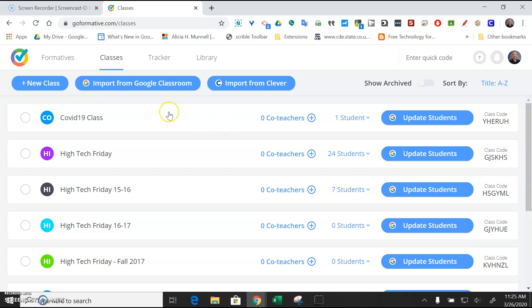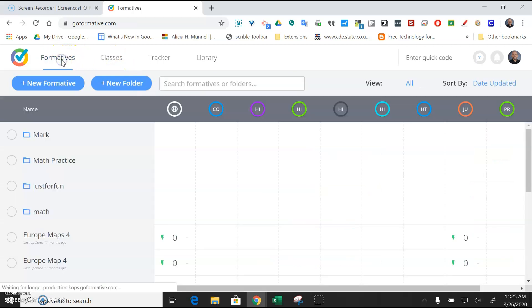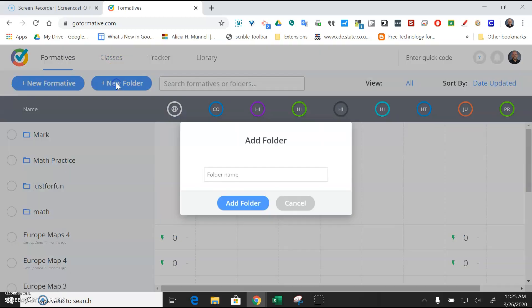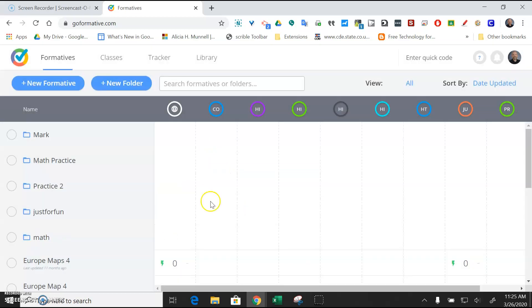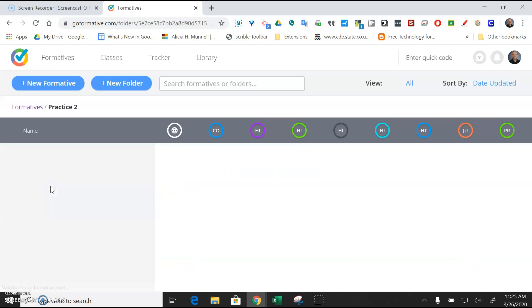But once you've done that and all the students are there, you don't need to go back and do it again. After you've added your classes, you're going to go to the formatives, which are just the lessons, and you might want to make a new folder. So I'm going to make a folder for each prep or each period that you teach. Now I'm in that folder, and now I can make a new formative, and the formative is just a lesson.